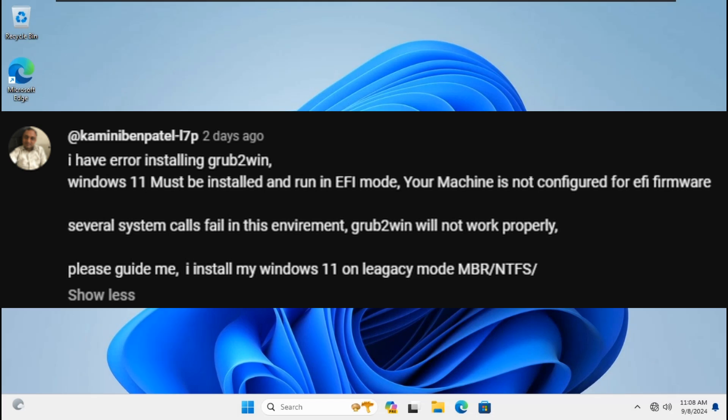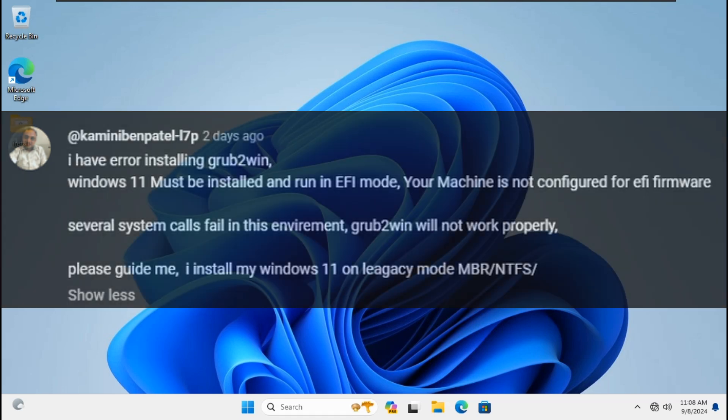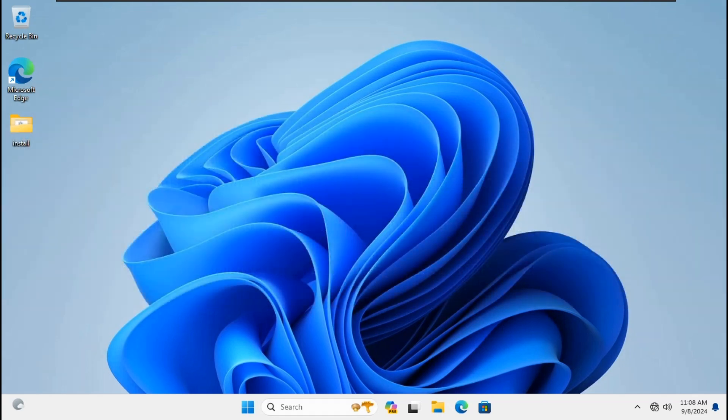Kaminiban Patel told me: I have an error installing Grub2Win — 'Windows 11 must be installed and run in UEFI mode, your machine is not configured for UEFI firmware, several system calls fail in this environment, Grub2Win will not work properly.' He asked for guidance since he installed Windows 11 on legacy mode MBR NTFS. To install Grub2Win successfully, you need to check the update and version of Grub2Win and Windows 11 to fix compiler issues on UEFI or MBR mode. Sometimes MBR mode is hard for Windows 11.